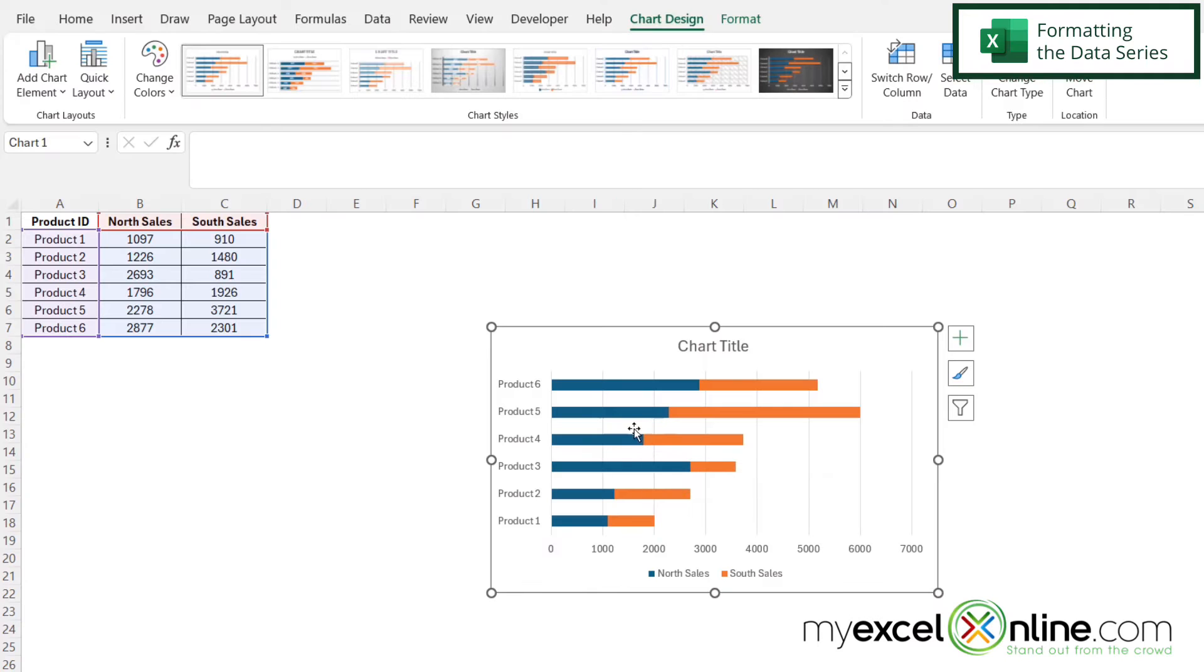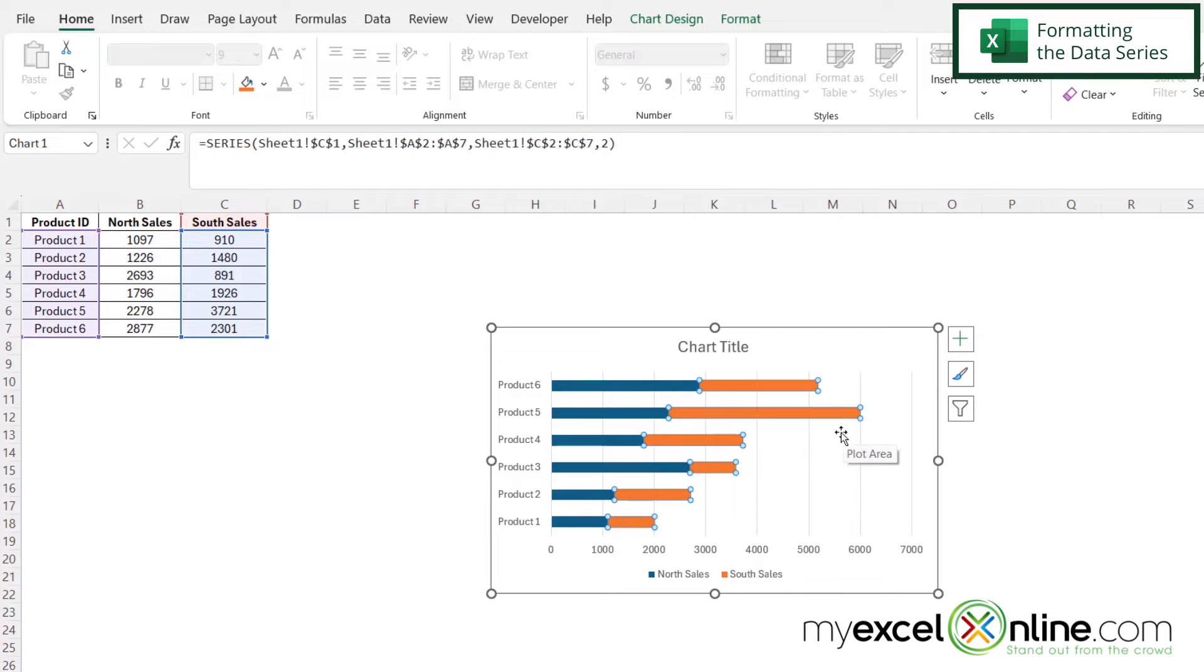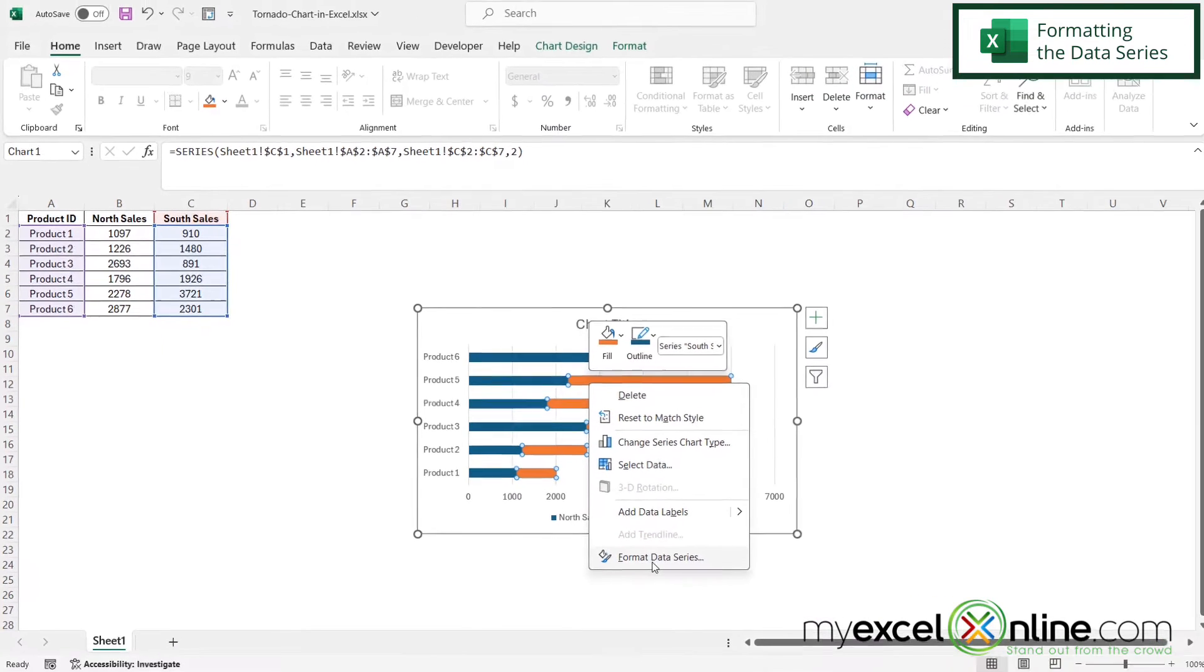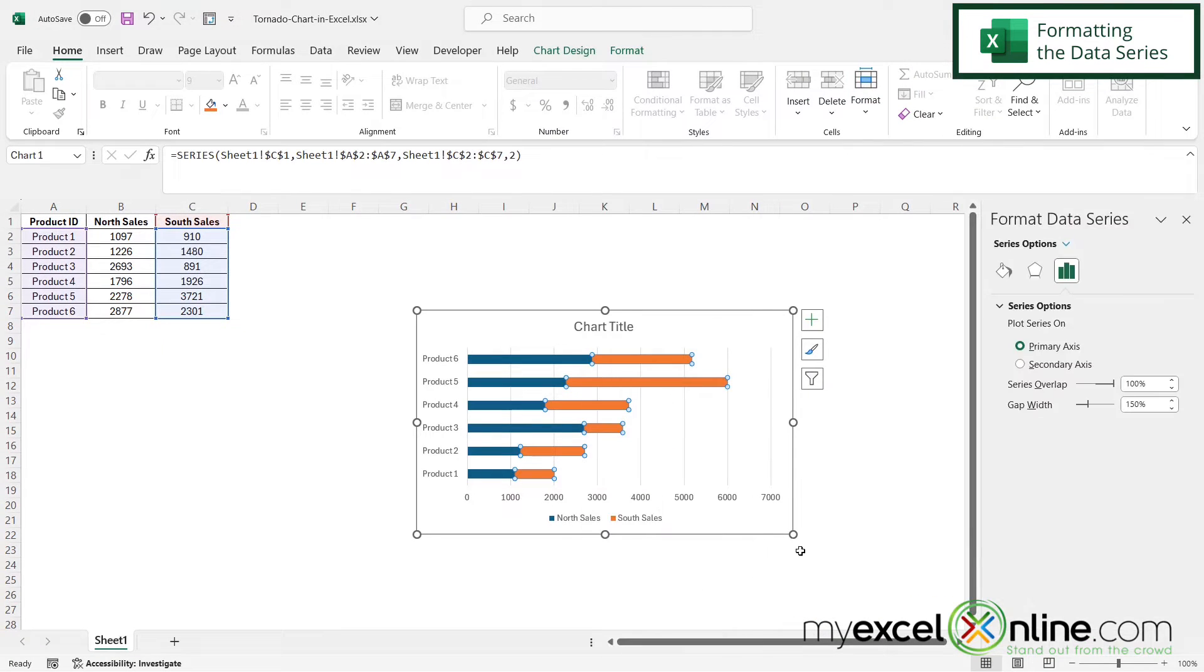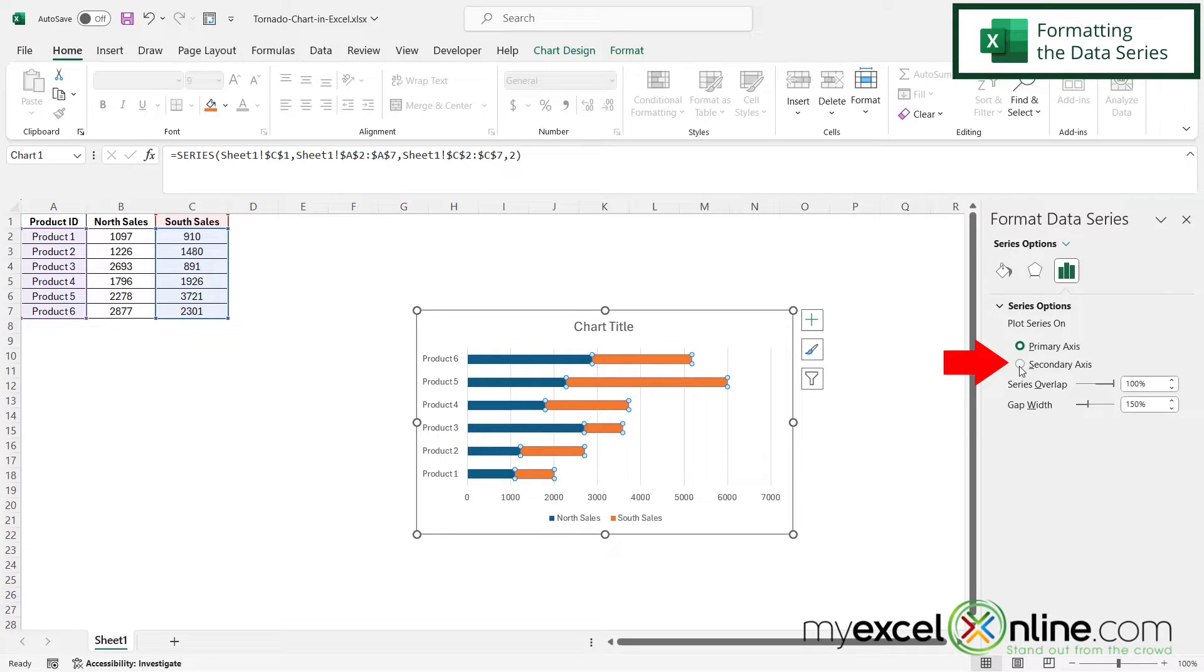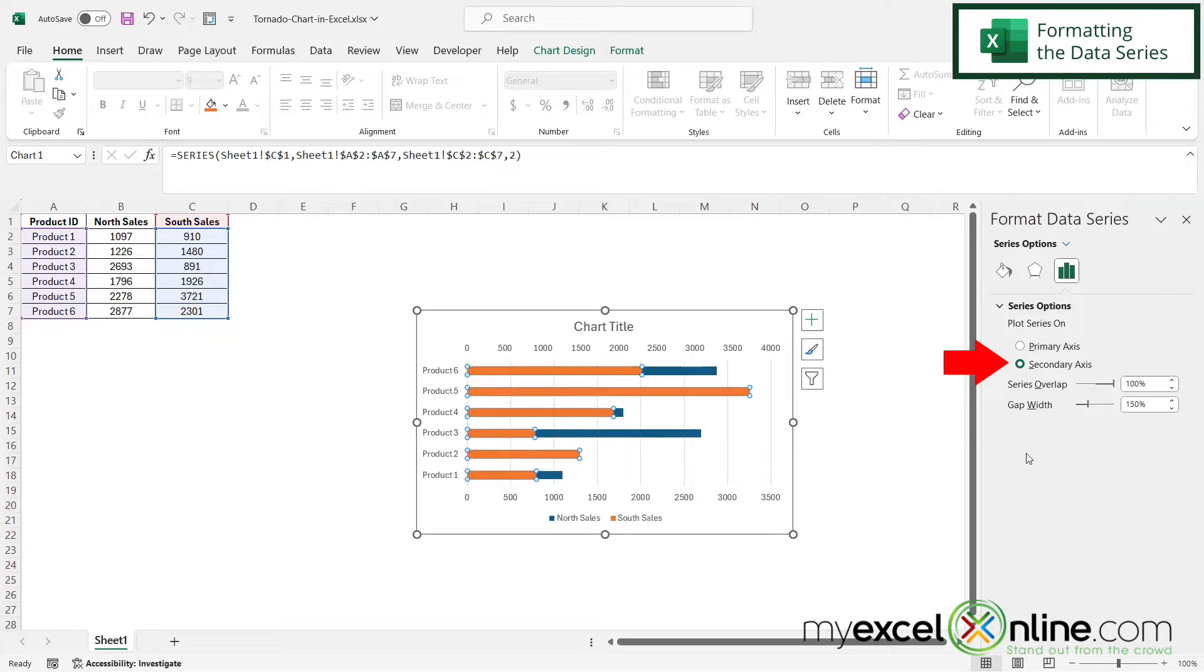Once that default chart has been inserted, I'm going to highlight either of my data series and right-click and go to format data series. And once the format data series box appears, I'm going to select this option right here that says plot series on, but instead of primary axis, I'm going to select secondary axis.